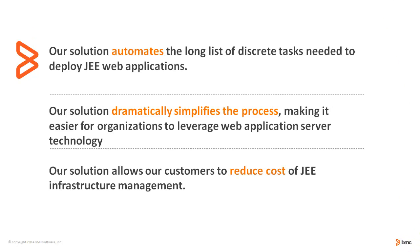BMA product automates the long list of discrete tasks needed to configure and deploy applications on J2EE application servers. It simplifies the process and makes it easier and less expensive.